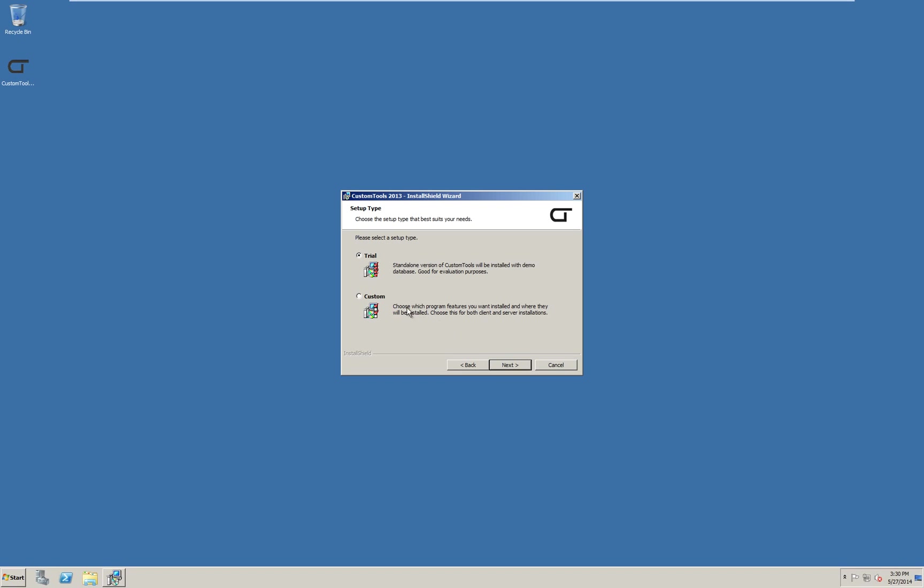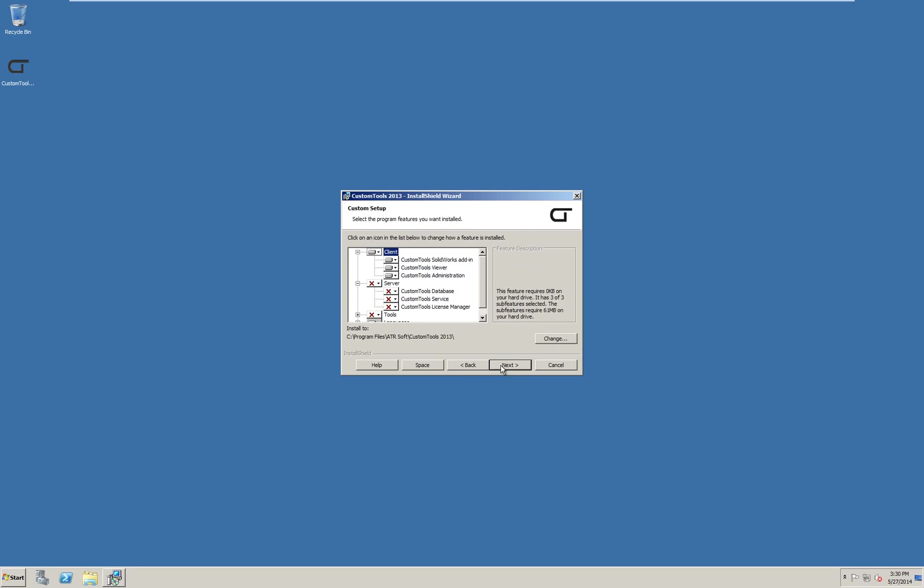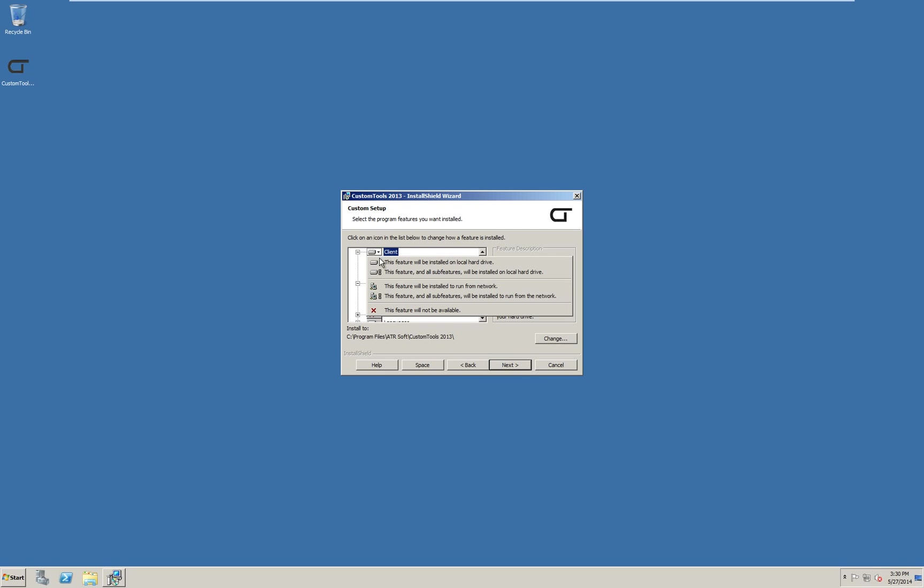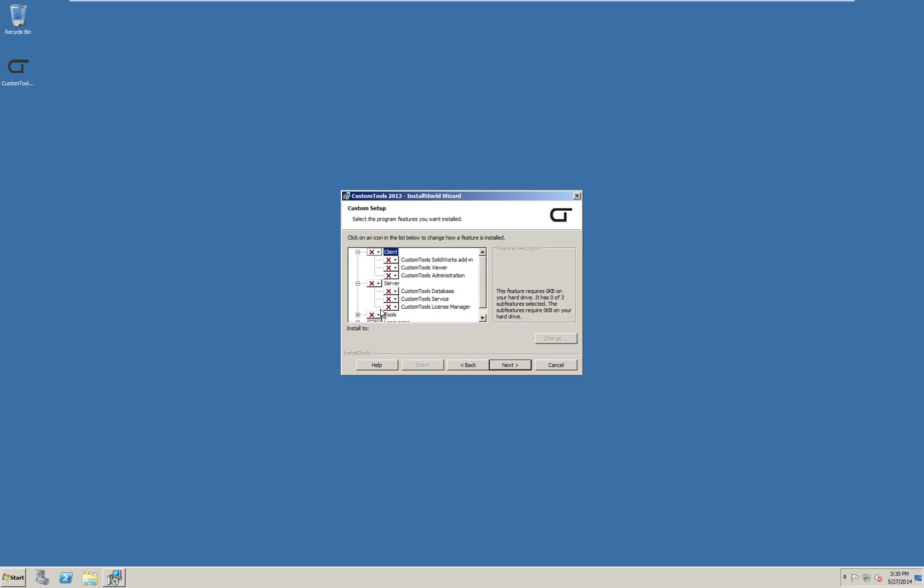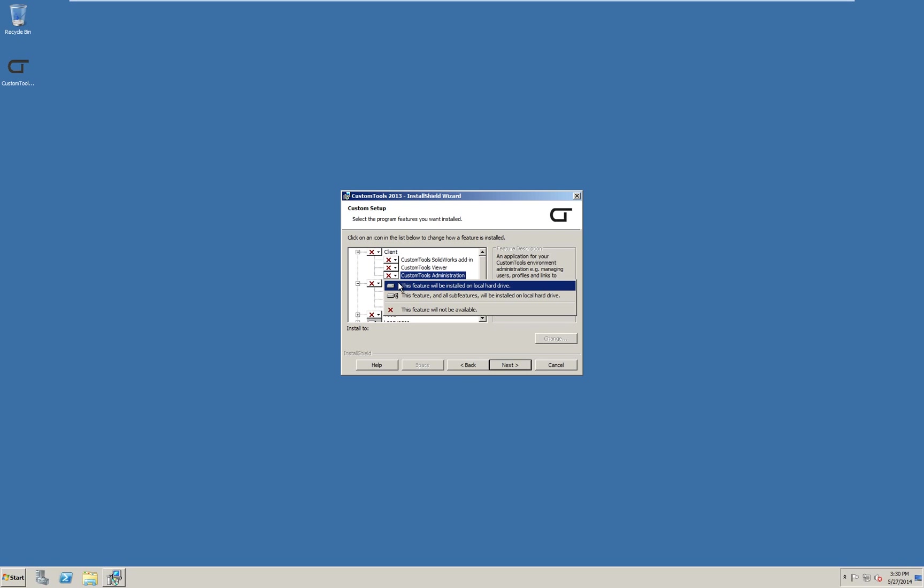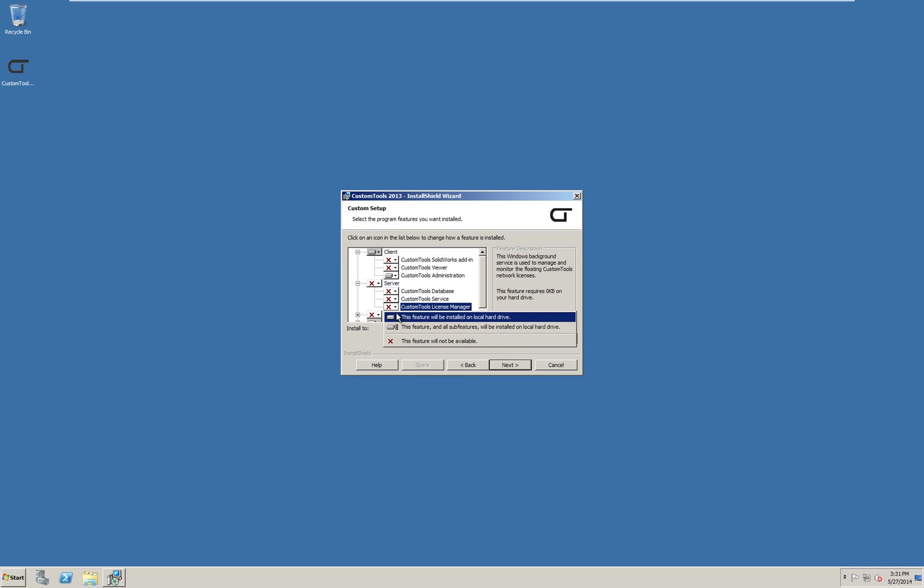I will select the custom version and click next. From the custom setup dialog, I will deselect all the client tools except custom tools administration. This is not needed either but recommended. I will also select to install the custom tools license manager.